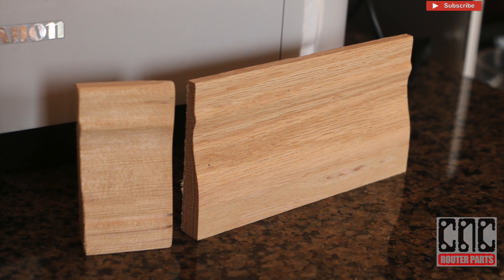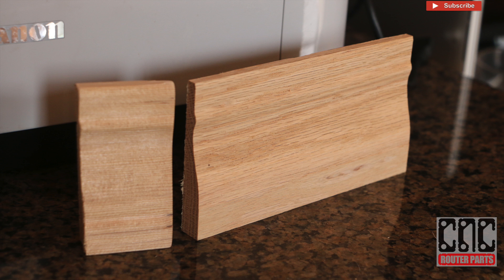I am impressed. The part on the right is what just came off the machine and it's identical to the part that we modeled it from.